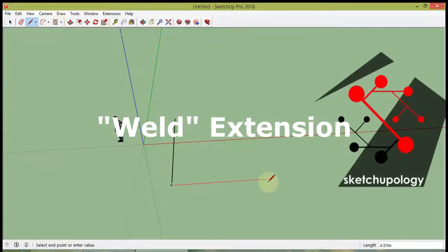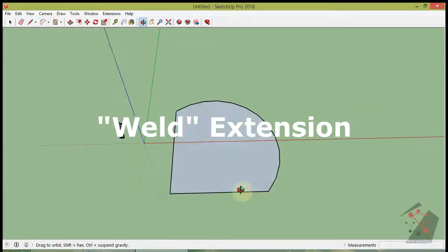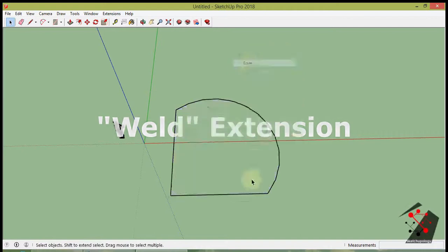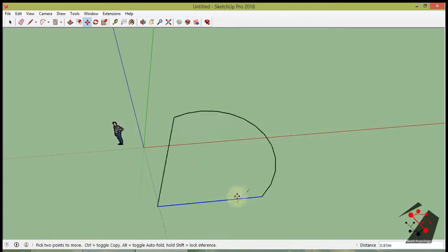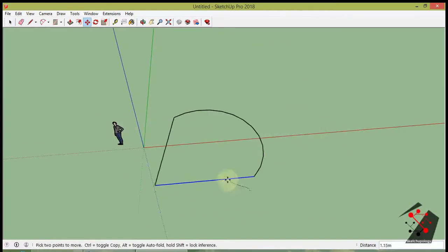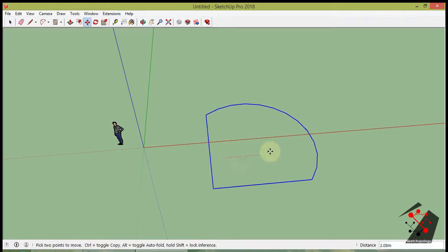Welcome to Sketchupology. We are going to learn about Weld Extension. Very useful extension for all kinds of Sketchup users. It is used to turn a set of connected lines or arcs into a single polyline.